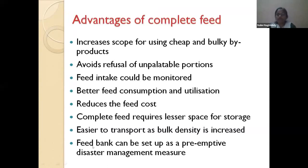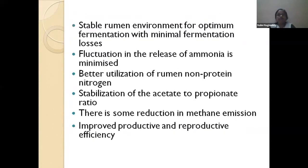The concept of a feed bank is very important. Whenever natural disasters like drought or flood occur, we can prepare all these complete diets, store them, and transport them to required areas when necessary. These stored supplies are called feed banks.